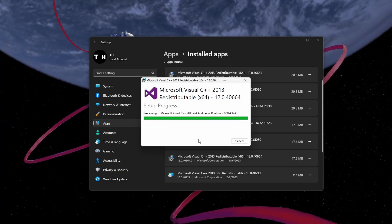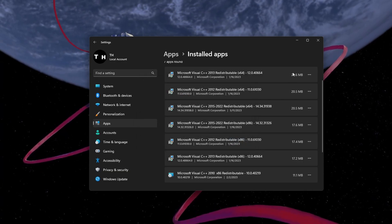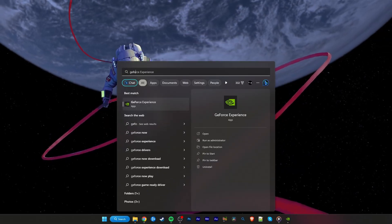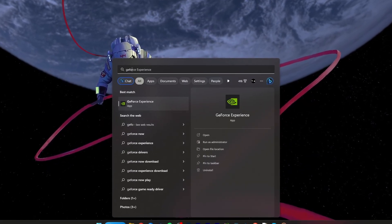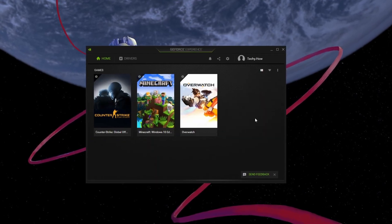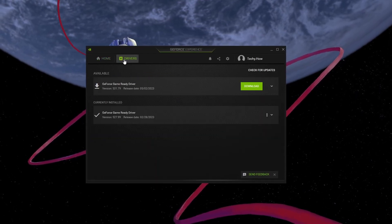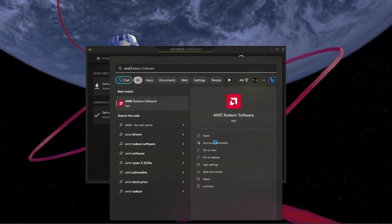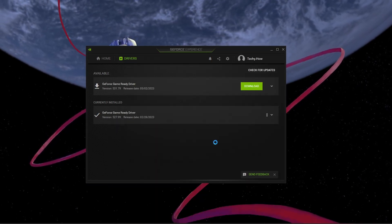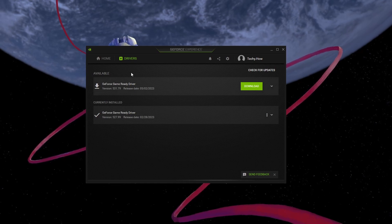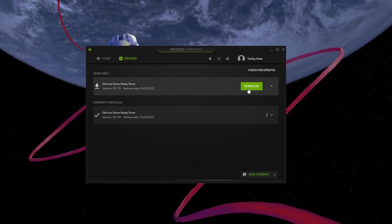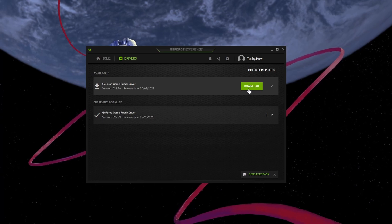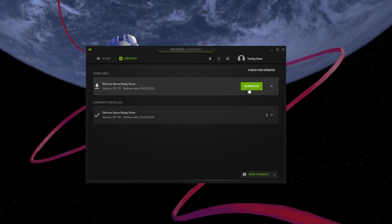Lastly, make sure that your graphics driver is up to date. For Nvidia GPU users, I suggest using the GeForce Experience application to update your graphics driver. AMD users can make use of the AMD Radeon software. On this window, navigate to the driver section and download the latest driver. This will automatically install the driver once it's downloaded.